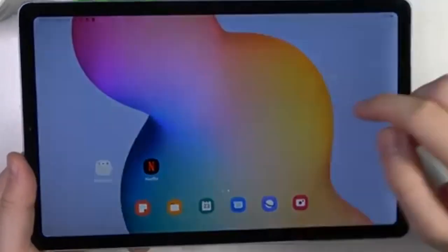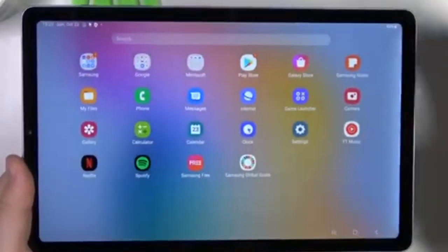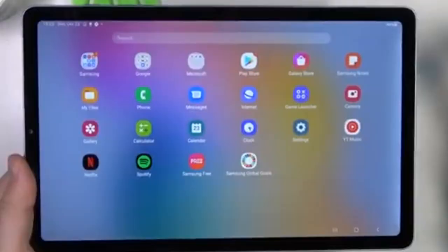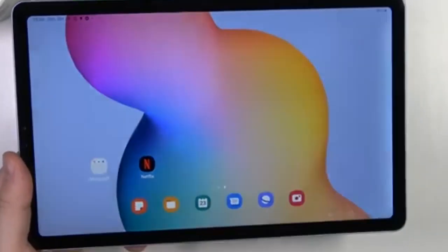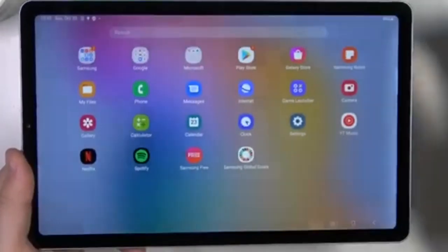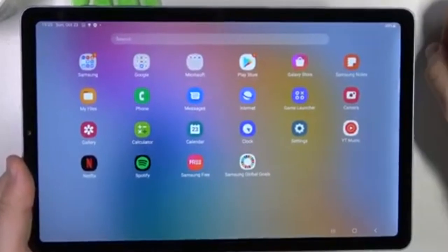Method 1: Removing applications via the home screen or app drawer. Step 1. First, navigate to your home screen or open the app drawer where all your applications are listed.